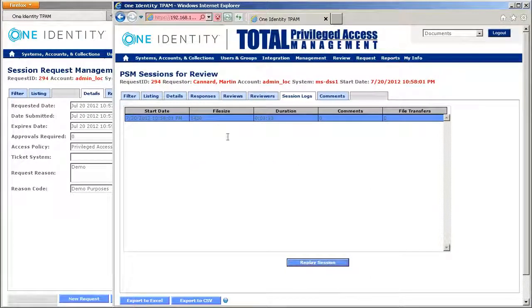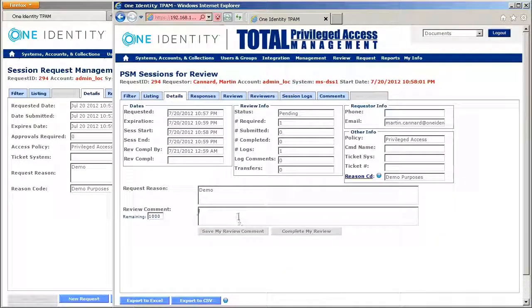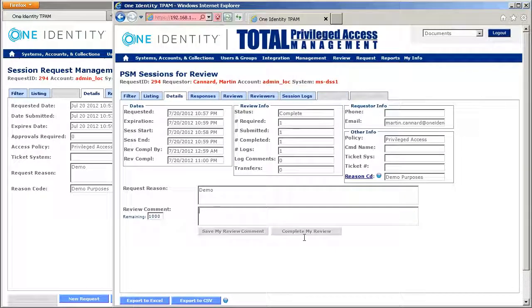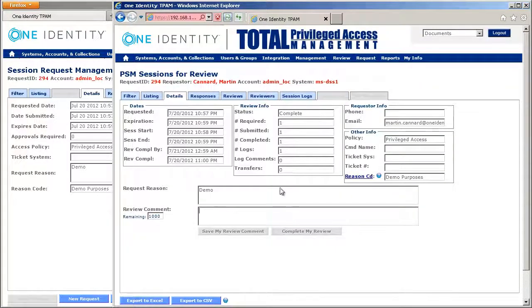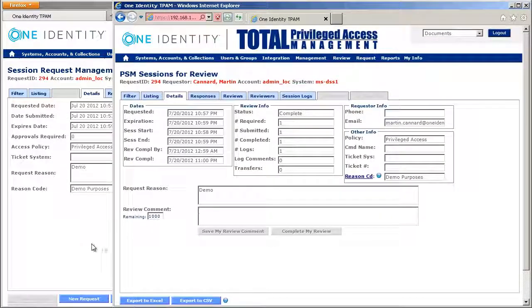Once I've looked at the session, I'm now capable of going in and saying, OK, this is approved. I'm going to complete my review. And now that then closes off this session.